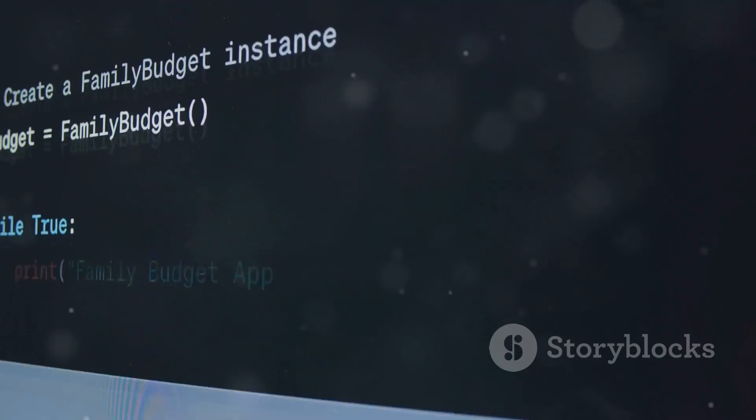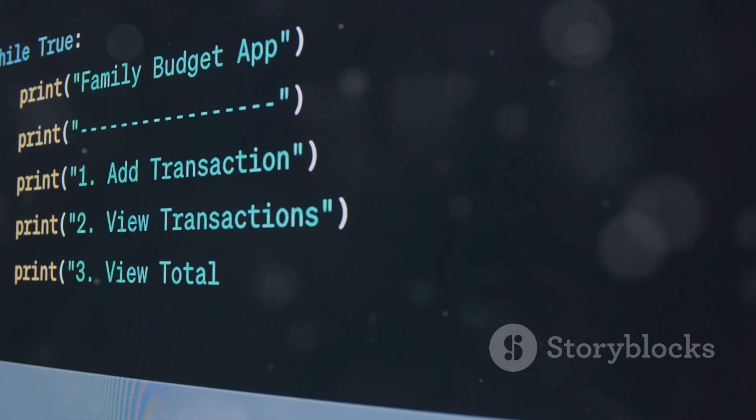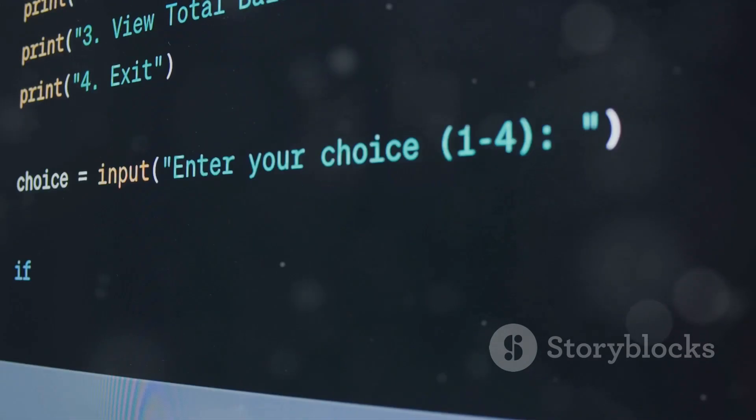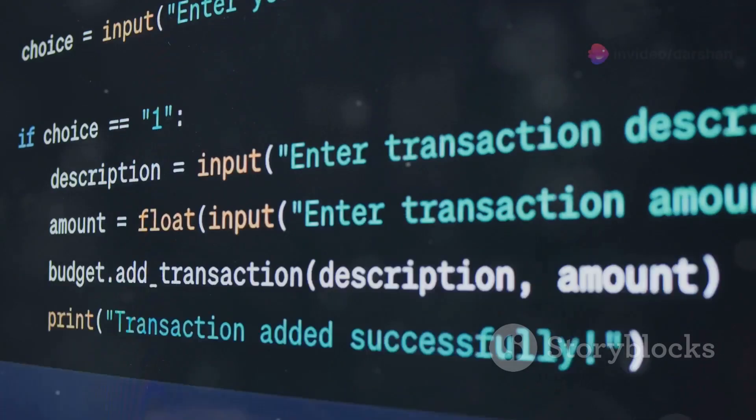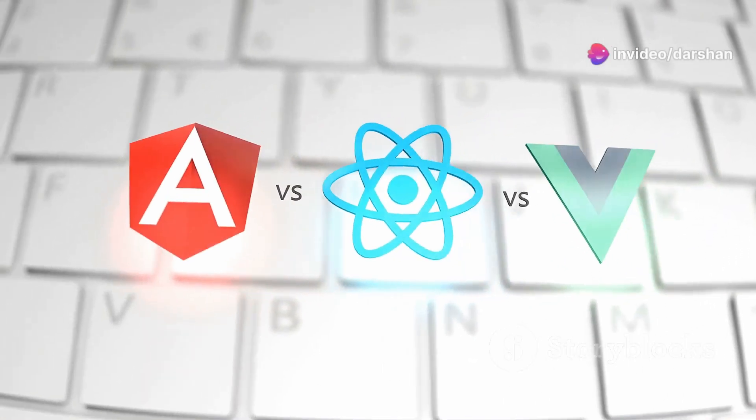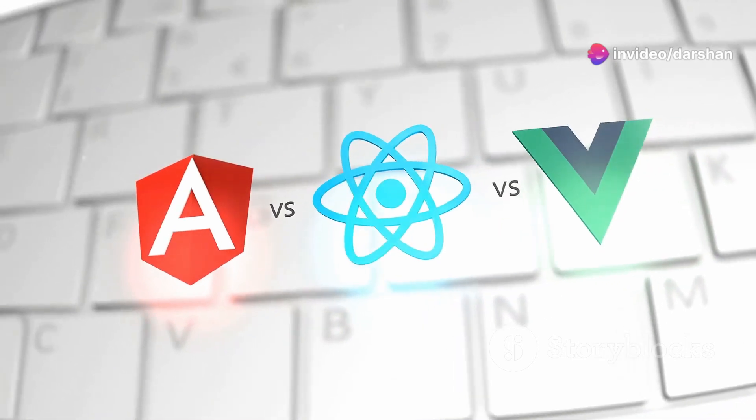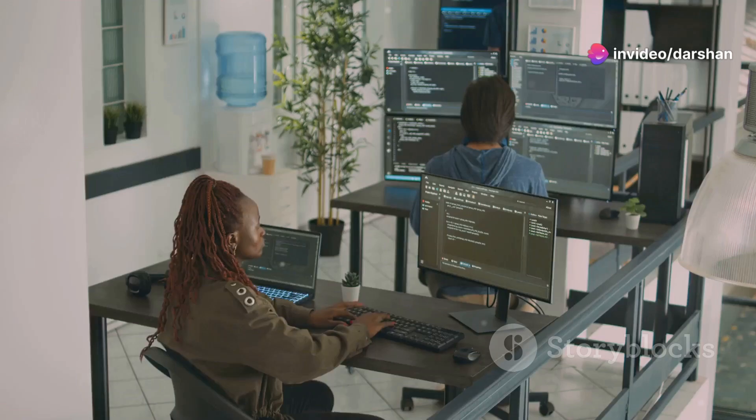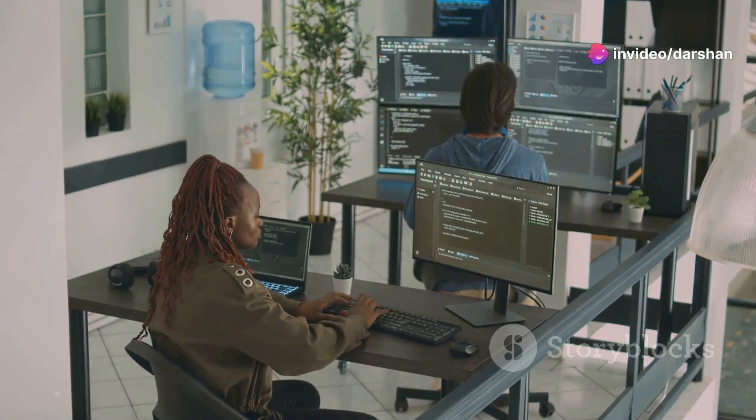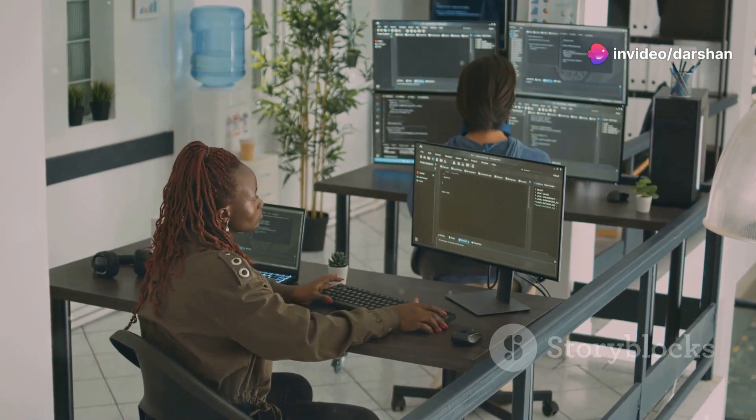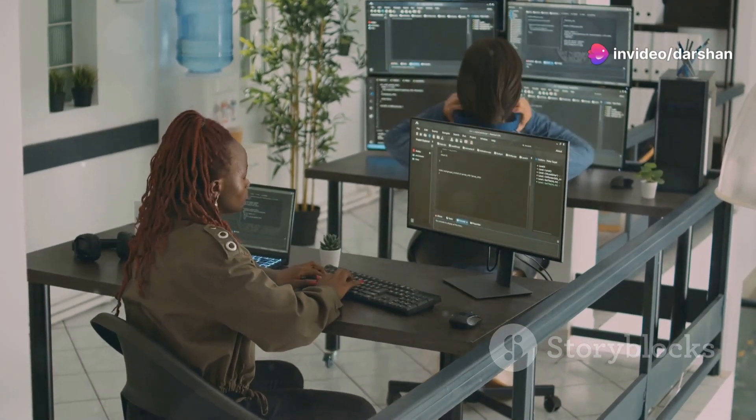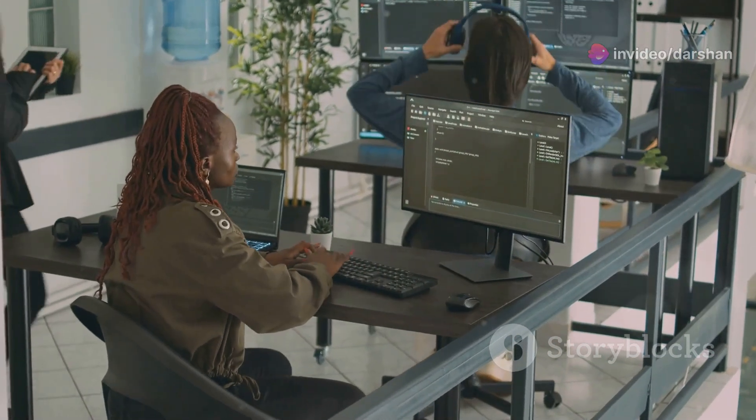Python and JavaScript are popular choices for web development and scripting. They prioritize ease of use and rapid development. However, they may not match Rust's performance for resource-intensive tasks.